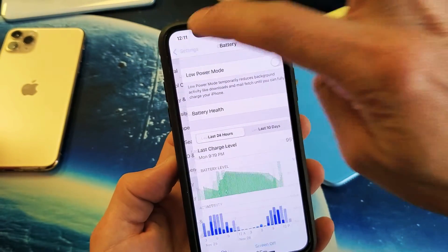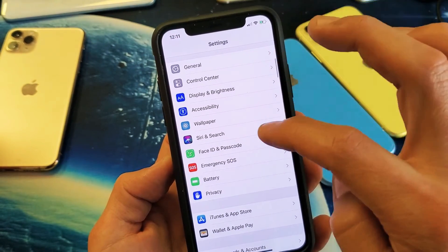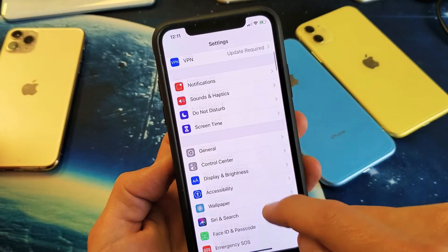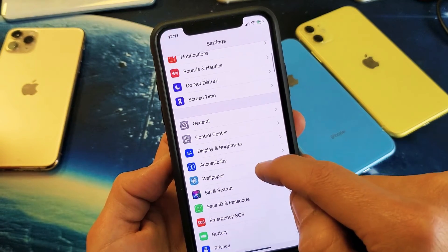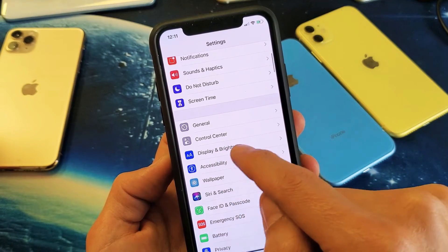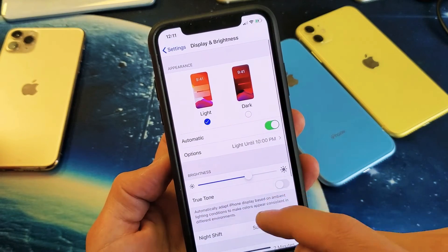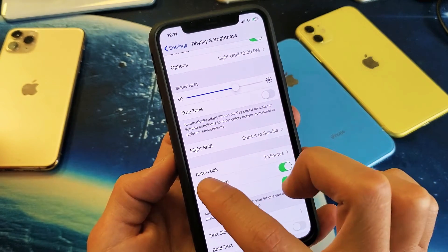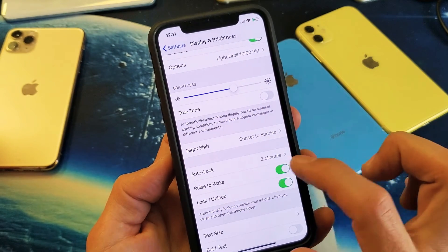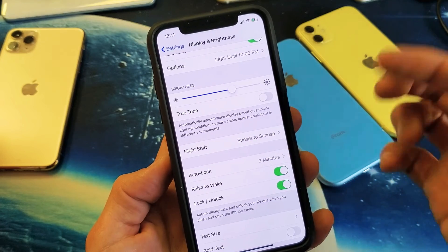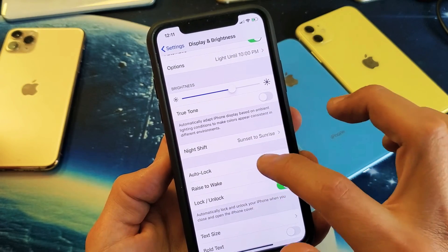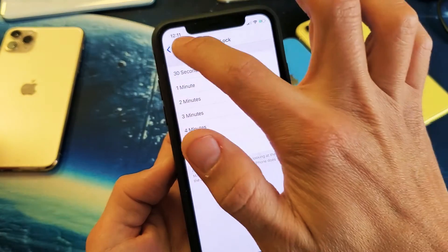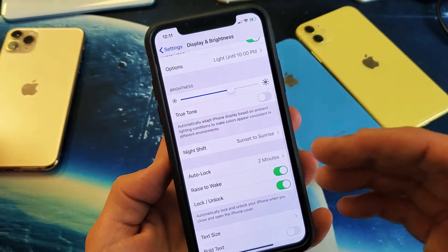Now go back into the auto lock feature, which is under Display and Brightness — tap on that. Now if you scroll down, you can see the auto lock is now set back to two minutes, where I had it before.